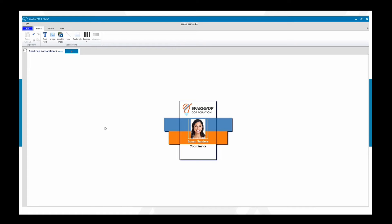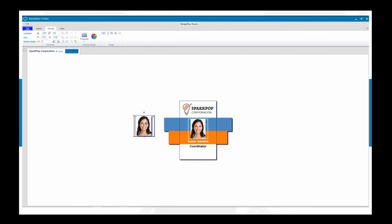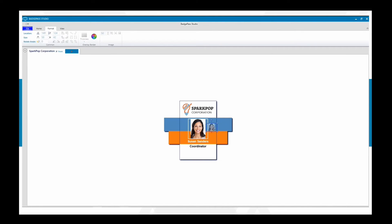A lot of people, for security reasons, like to add a ghost image. You can copy and paste the photo image using Ctrl+C and Ctrl+V to create a duplicate. Make this a smaller image and then adjust the opacity — select the image and you'll see the opacity settings. Set it to 50. Remove the border for this one, and then place the ghost image on the badge. This adds an extra layer of security to help avoid falsification of your ID.